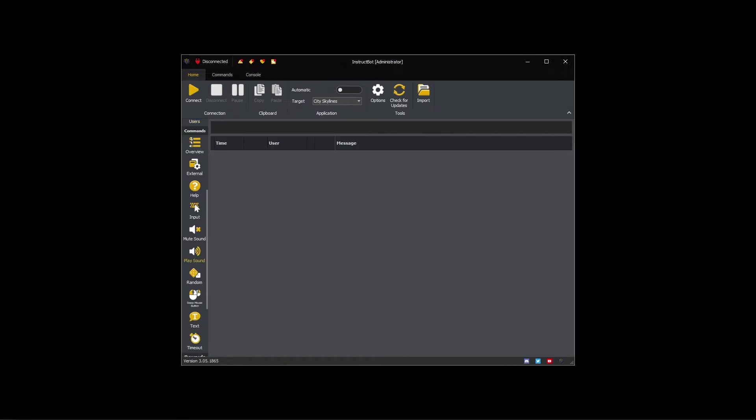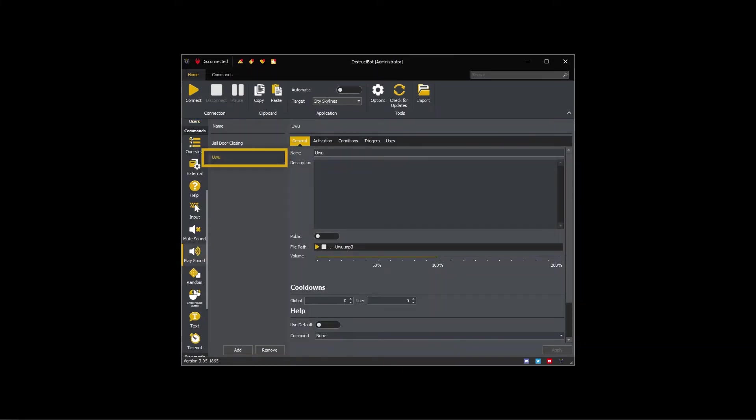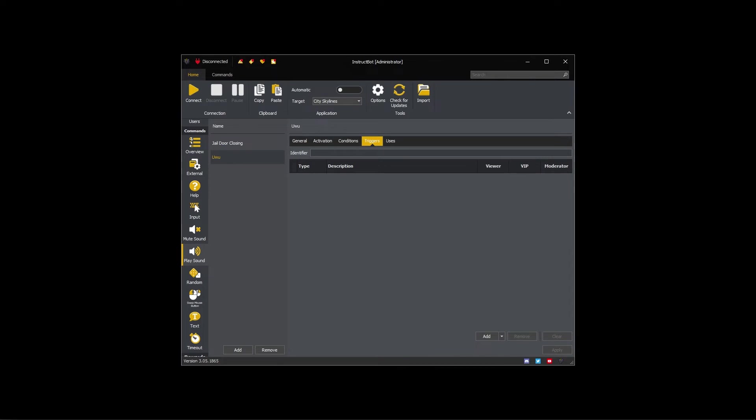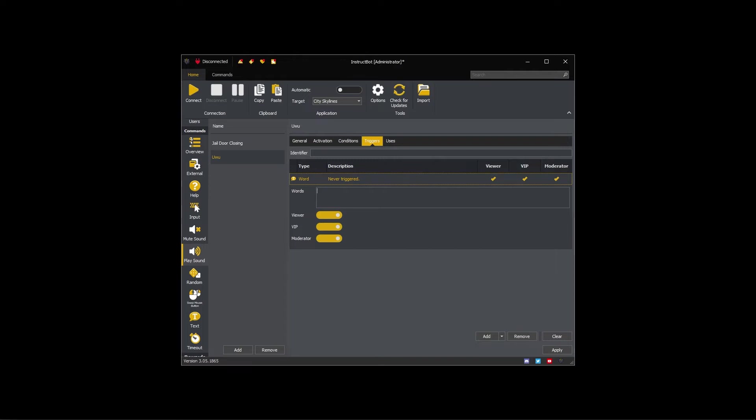To add a word trigger, select the command you want to add the trigger to, click the Triggers tab, click the Add dropdown button, and then click Word. You can see that it's added the word trigger.